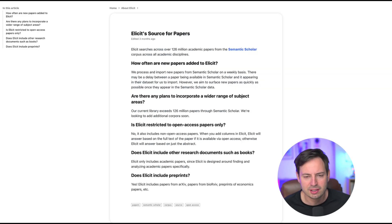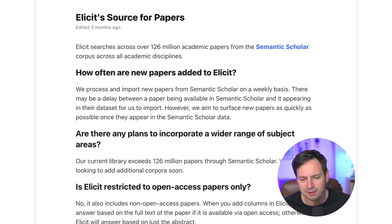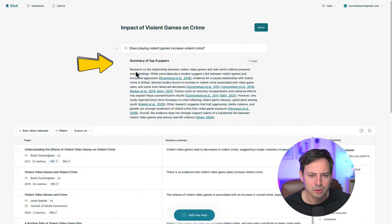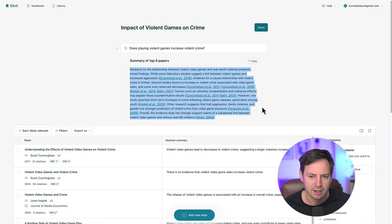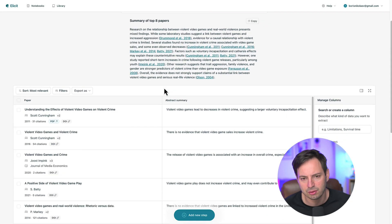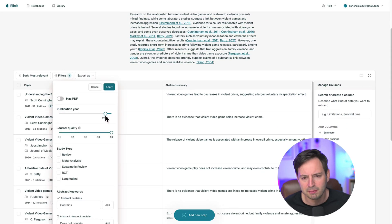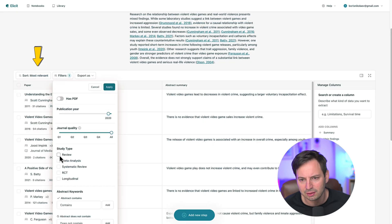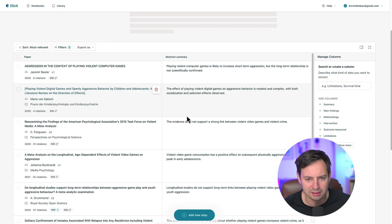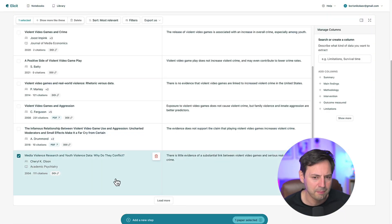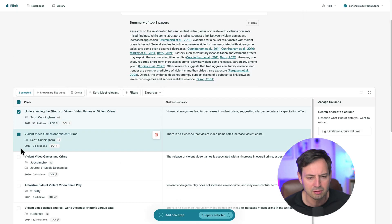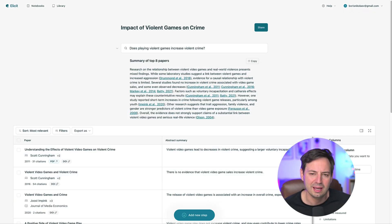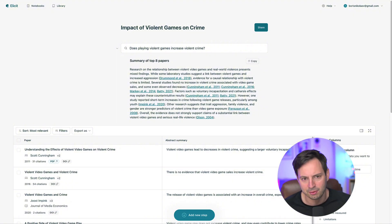It's important to know that Elicit only shows papers that exist in academic databases, which can significantly reduce hallucinations over general large language models such as ChatGPT. Elicit also provides an overall summary of the top eight papers, giving you a quick overview of the current state of research on your topic. Use filters to narrow down results by publication date, citation count, or specific types of studies. For example, you can select meta-analysis or randomized controlled trials. You can delete papers that are not a good fit for your search and mark down particularly relevant papers and then click show more like this to discover more similar studies. This process, which can typically take days, is condensed into minutes. You quickly get an overview of the field and can identify key papers for deep reading.